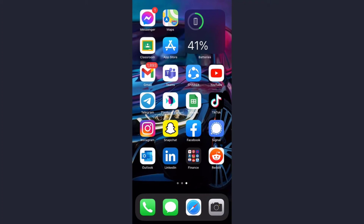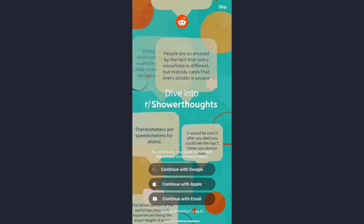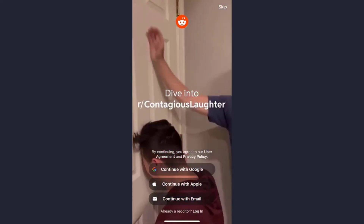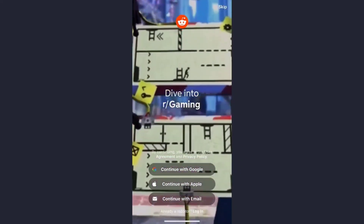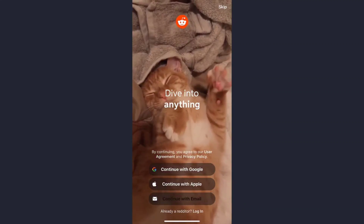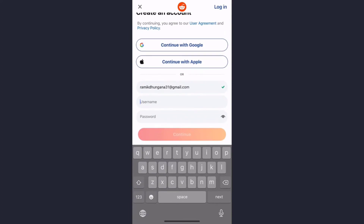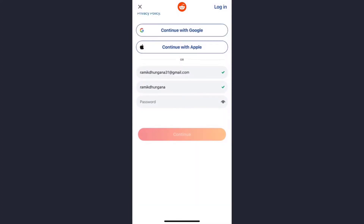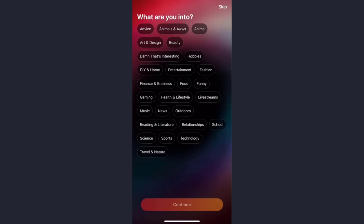Once it's downloaded, open it. Now you can sign in using your Google account, your Apple account, or using your email — you can do it with whatever you want. But for now we'll simply do it through our email, so tap on 'Continue with email'. Now enter your email, then type in your username.